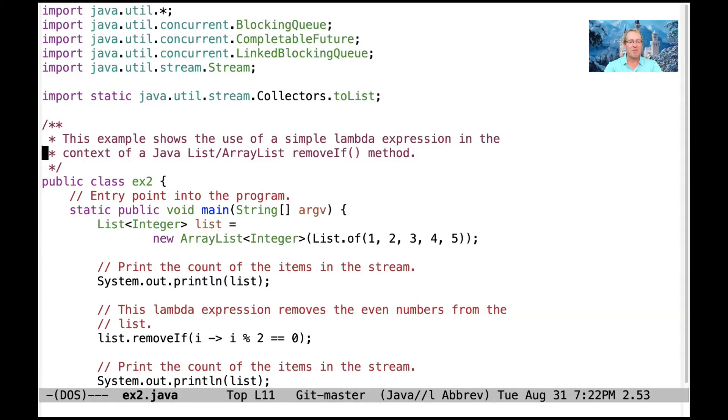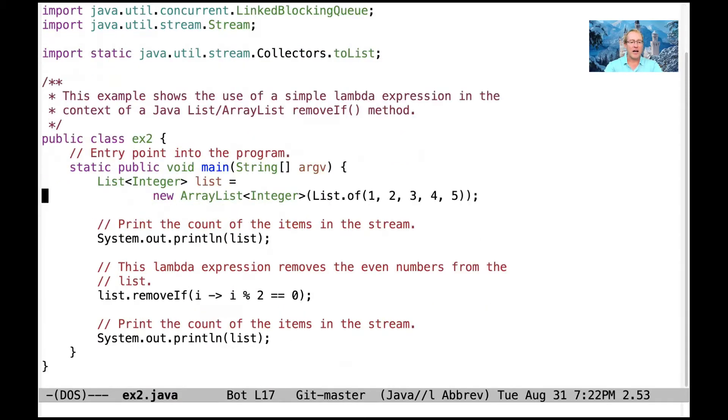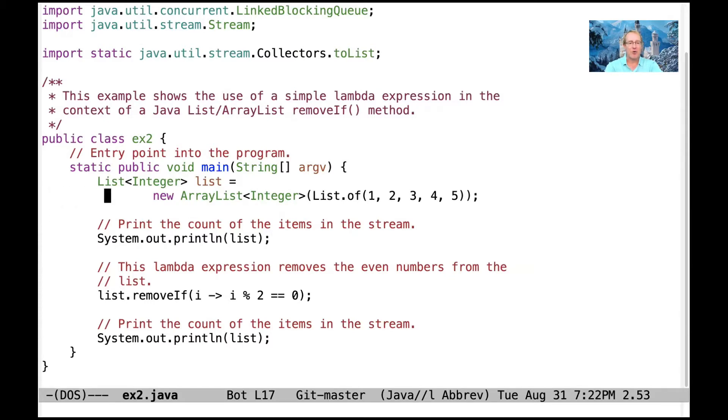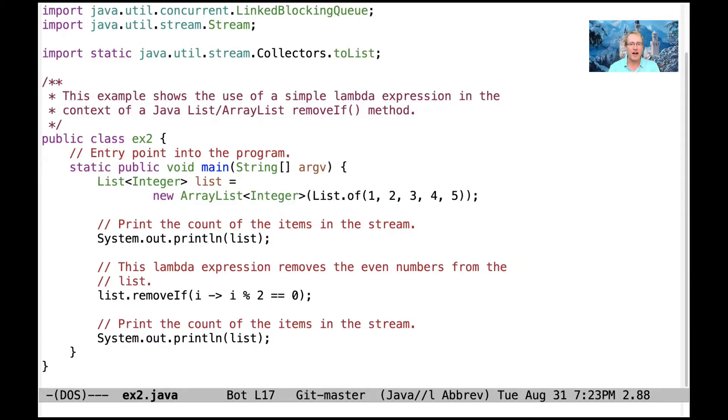So in this example, we are going to create a list of integers, and we're going to make this backed by an ArrayList. And the ArrayList is going to contain a list of the values 1, 2, 3, 4, 5.